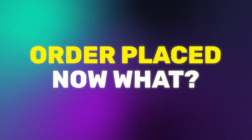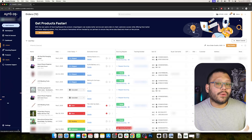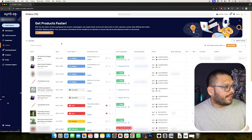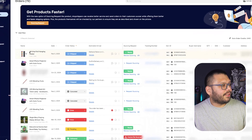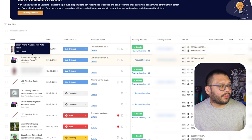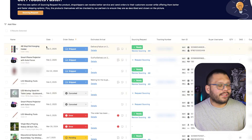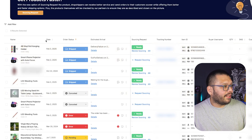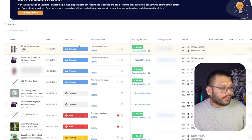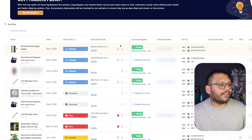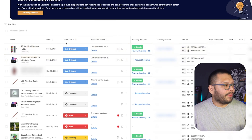So what happens after somebody places an order in your dropshipping store and you're already implementing automation with AutoDS? The first thing that's going to happen is your order is going to be showing in your orders page. After you click on your orders page, the first thing you're going to have is the name of your product or the product itself — everything that has been sold. Then you're going to have the date that it was sold, the order status, the estimated arrival, and a few more icons.